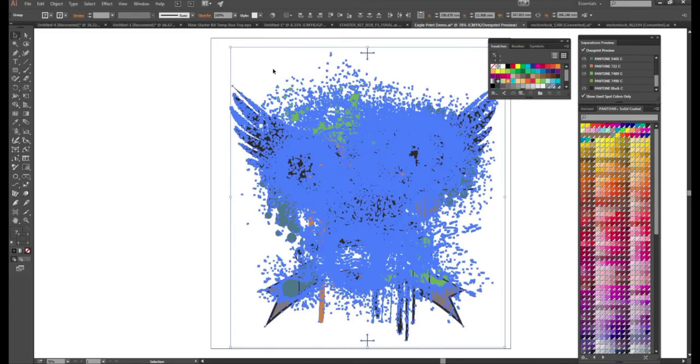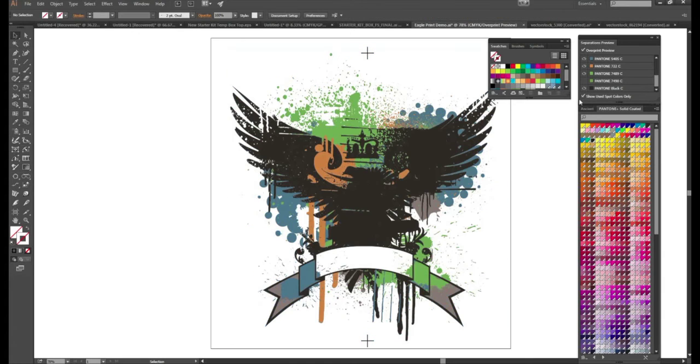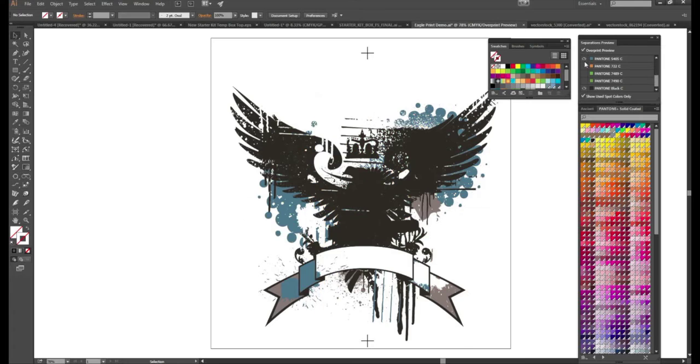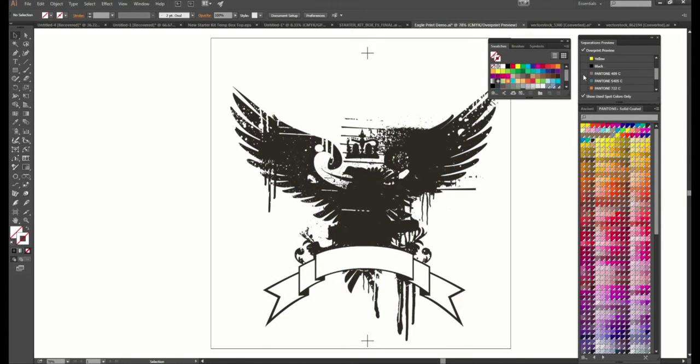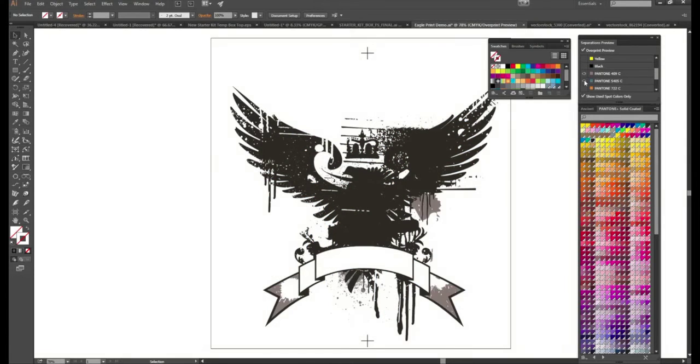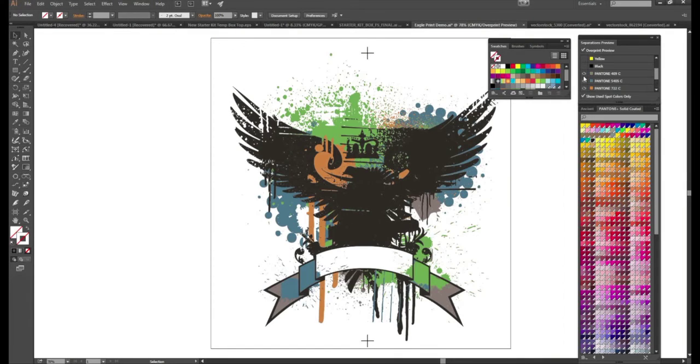And now the really cool part. So again this is going to do all the separations for us. So it's going to print a positive. It's going to look like each one of these individually. It's going to do all this behind the scenes. So let's just go ahead and turn on all of our colors besides our CMYKs.